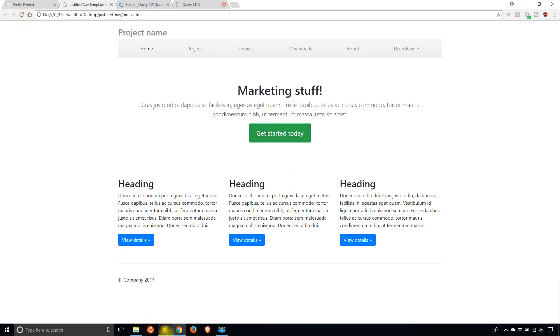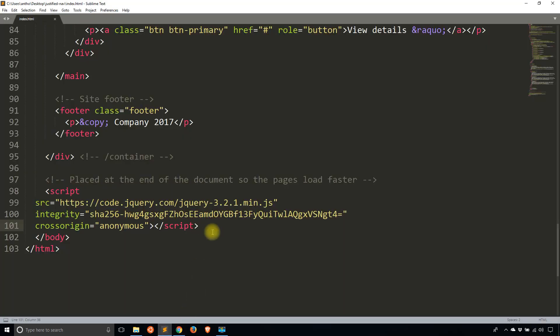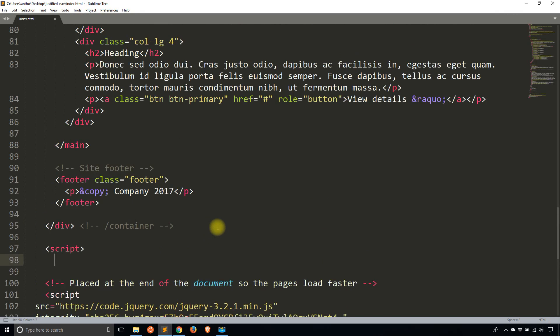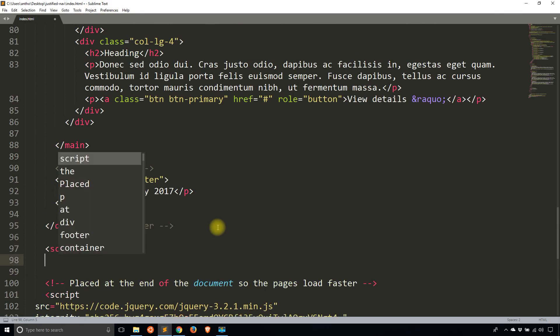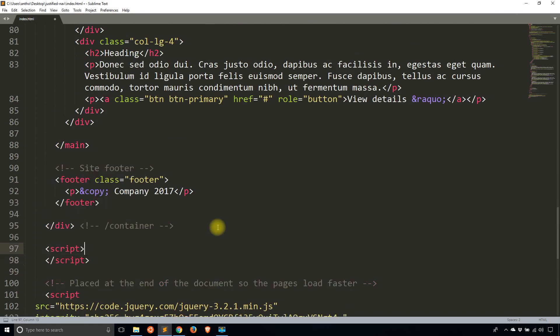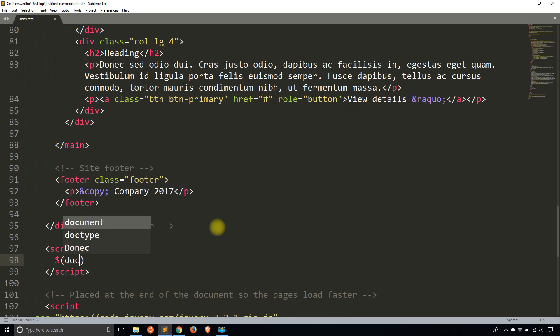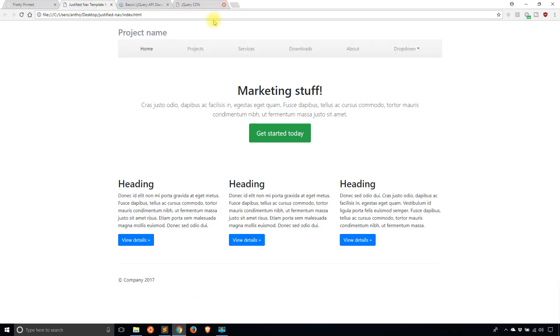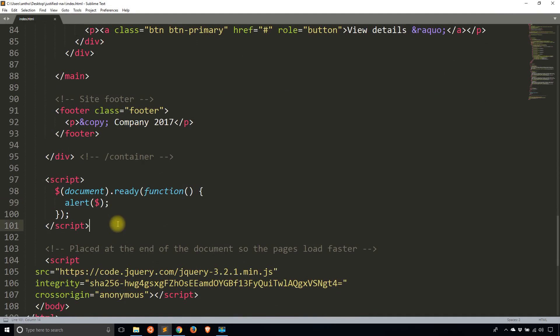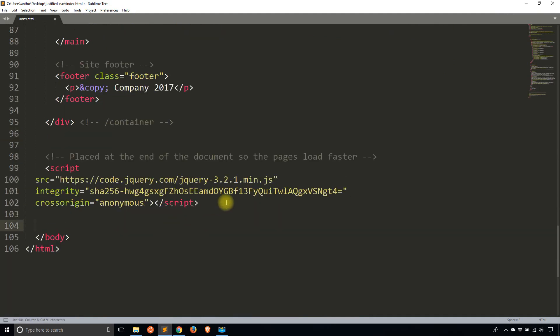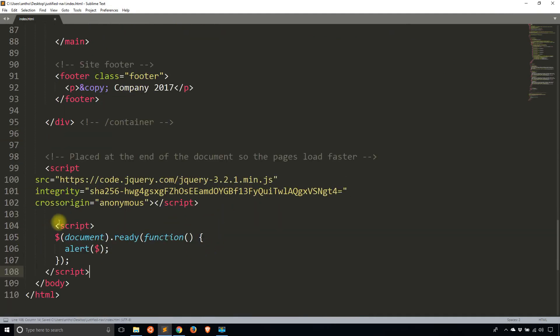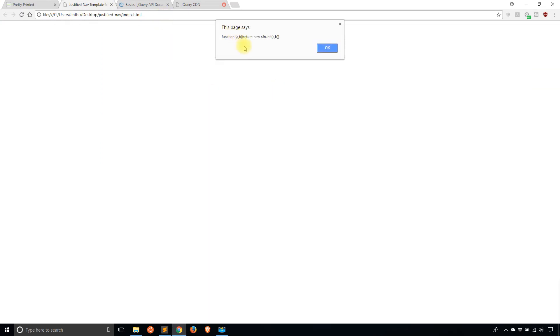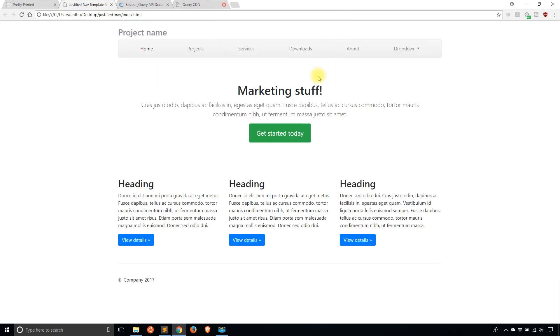Alright, so to verify that it is jQuery enabled, I'll start a script here. And I'll basically say when the document is ready, just alert the jQuery object. So let's just verify that it's installed. And it isn't because I put my scripts above the jQuery code. So let me just put it below and format this a little bit. So I don't want to create a new file, I'll just put everything in the HTML file for simplicity reasons. So here I see that the page says function AB and then return blah, blah, blah. So that means jQuery is up and running in this HTML file.